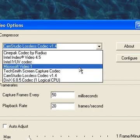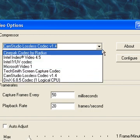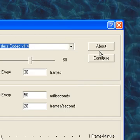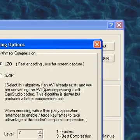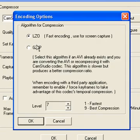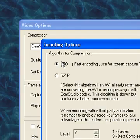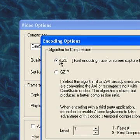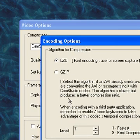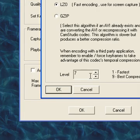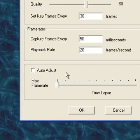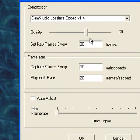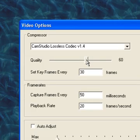If you configure it for the CamStudio lossless codec version 1.4, you choose LZO and then level 7, and then you set the quality at 60.